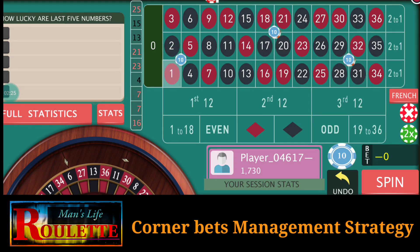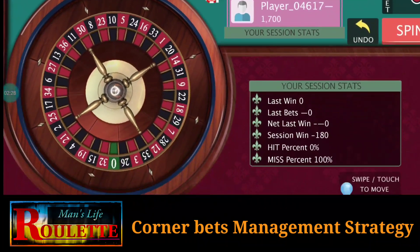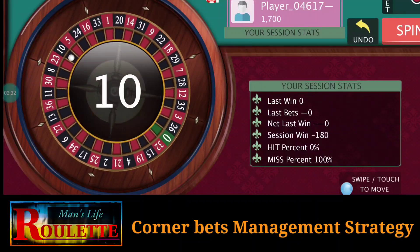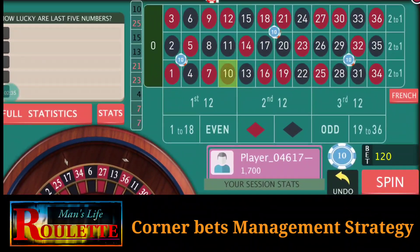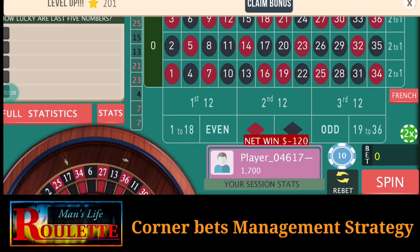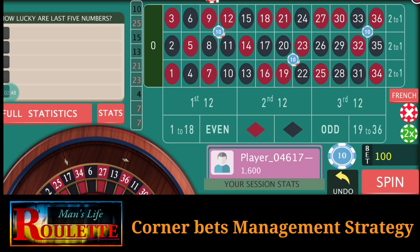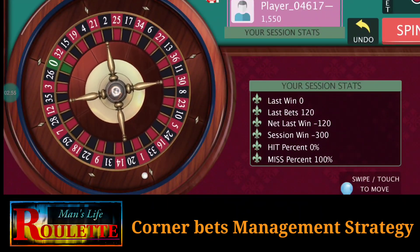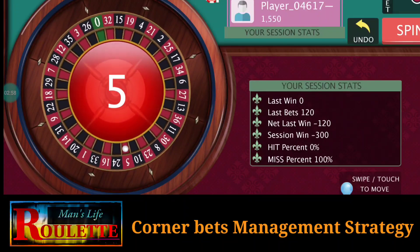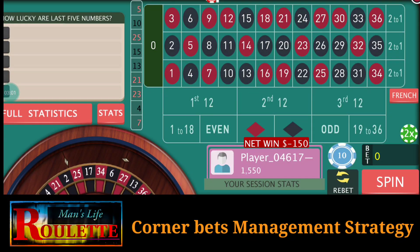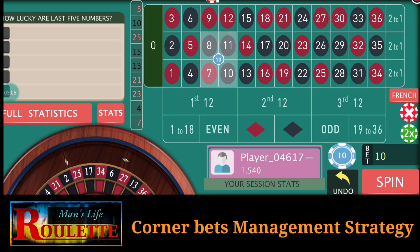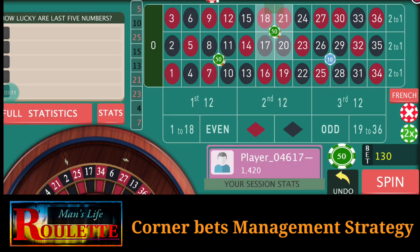You win a few spins but whenever you win, you win a very good amount. It's number 10 — I lose again, so this time I go with 50 units. Again I lose — every time I lose I increase by one unit. It's number 5 and I lose again.